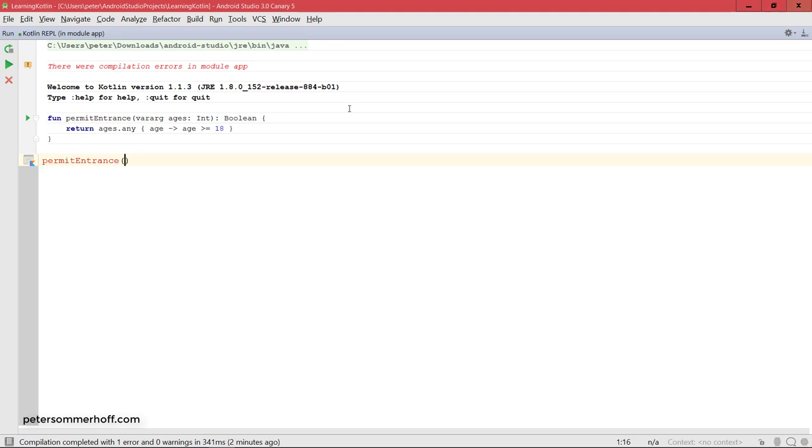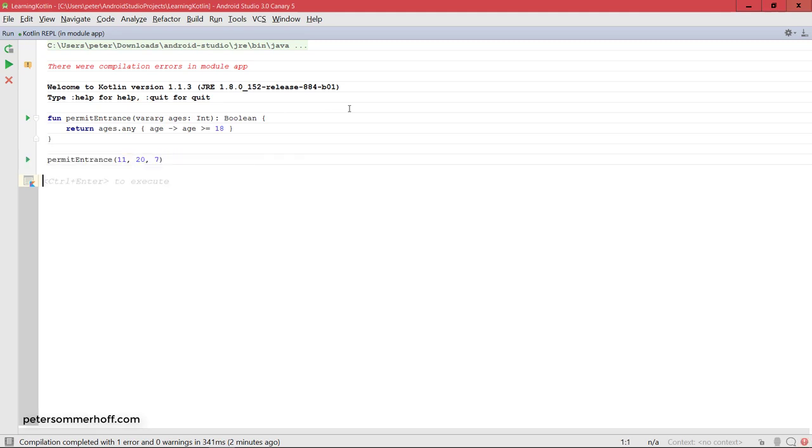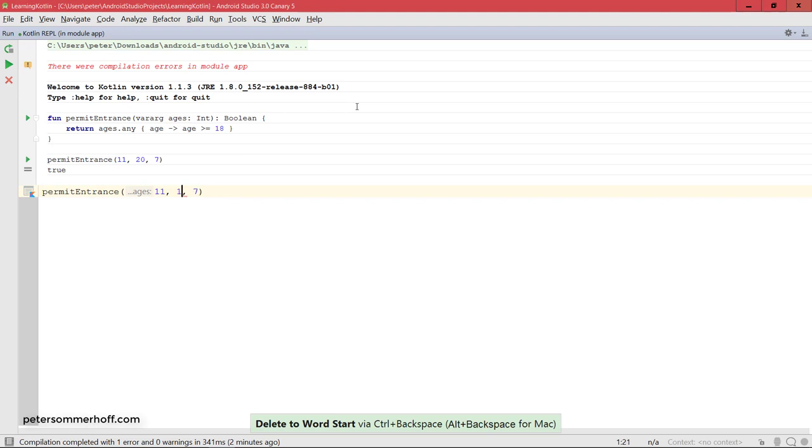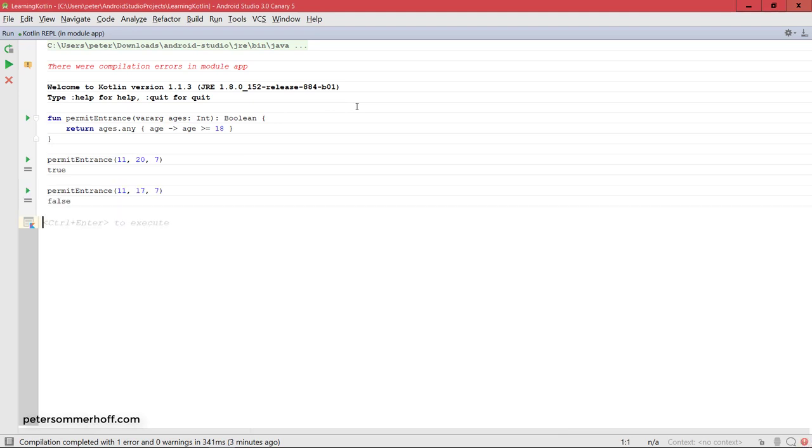So let's say 11, 20, and 7, and then if I go ahead and run this it's going to return true because we have one age that is above or equal to 18. But if that's not the case it's going to be false.